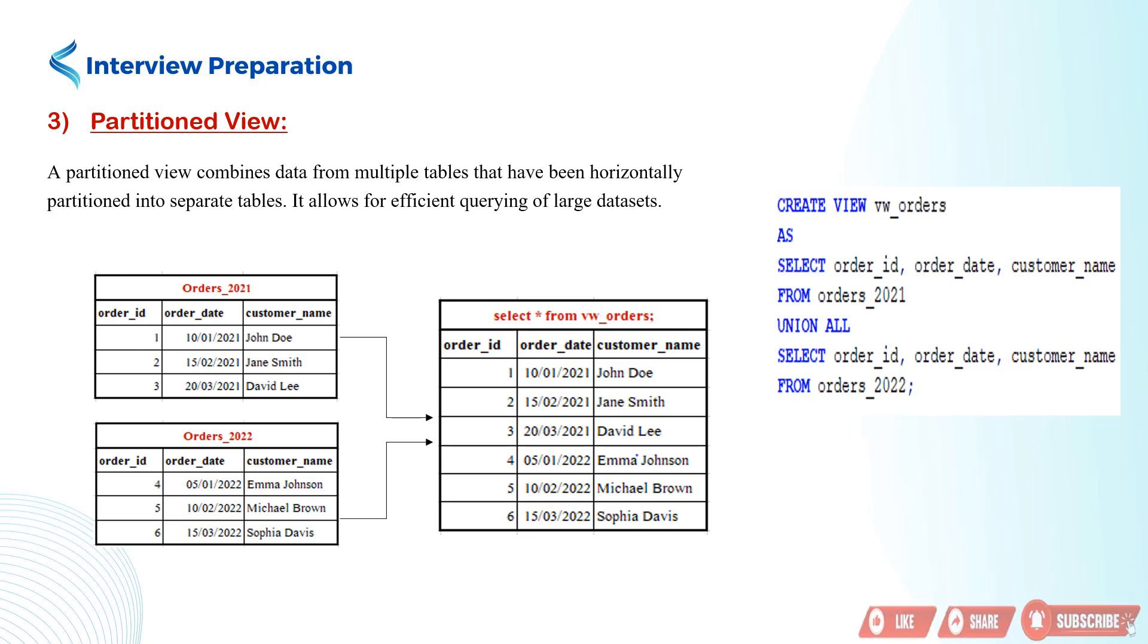The union all operator combines the results from both tables into a single view. This partitioned view allows us to query and analyze order data from multiple years as if it were a single table.